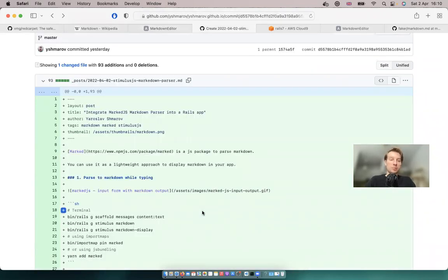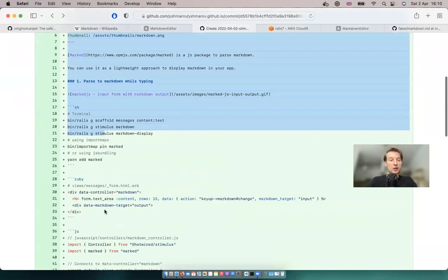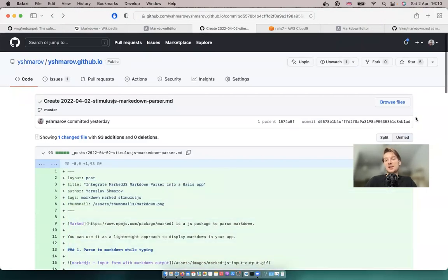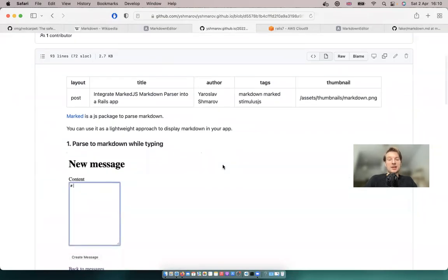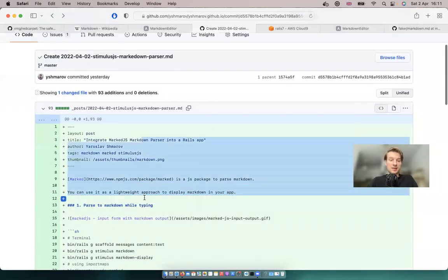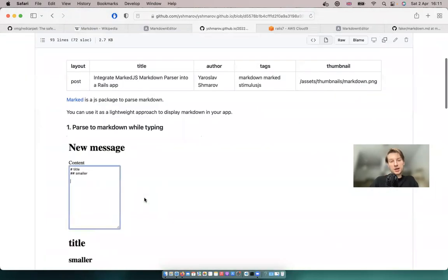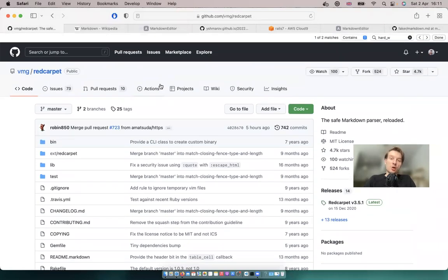I usually use a lot of markdown on a daily basis. For example, I use it to write my blog — here you can see one of my blog posts where everything is written in markdown and then parsed into HTML for display in the browser. GitHub might also be using the red carpet gem to render markdown into HTML. So let's integrate red carpet into a Ruby on Rails application and explore some of its extensions.